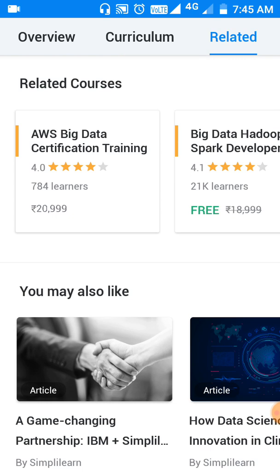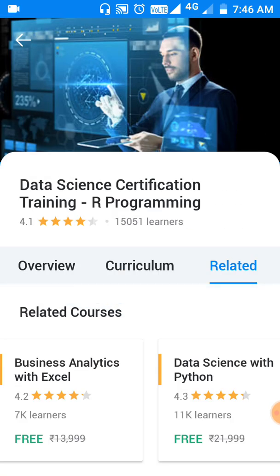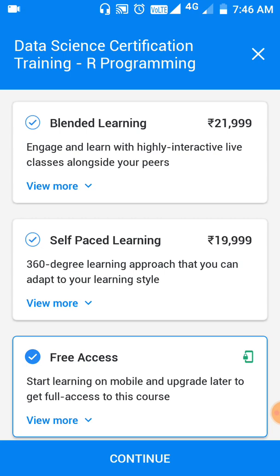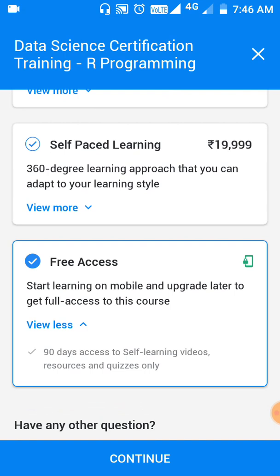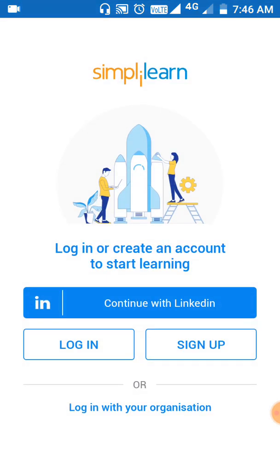For this course, there are some related courses like AWS Big Data Certification Training. Let's go to Start Learning. Here we can see Blended Learning, Self-Paced Learning, and Free Access options. We are going for the Free Access option and continuing from there.